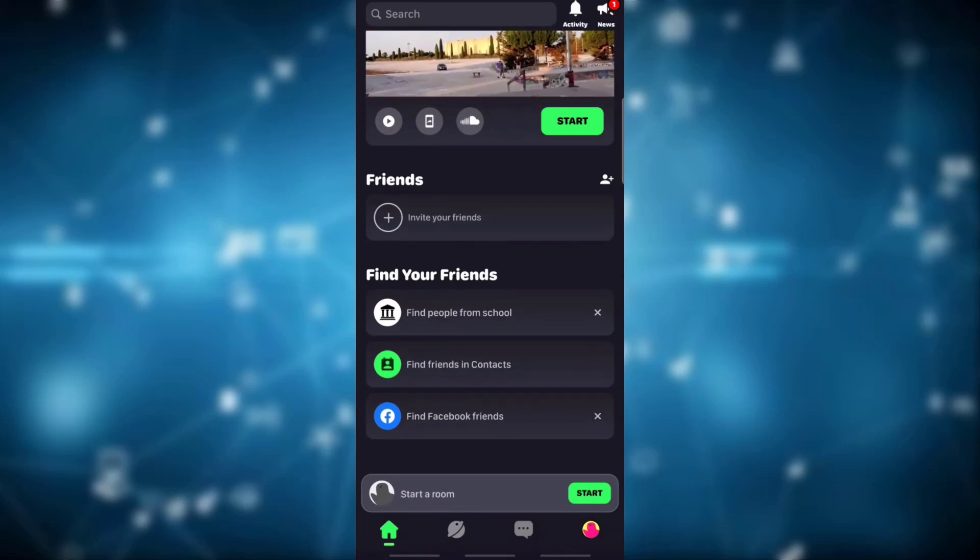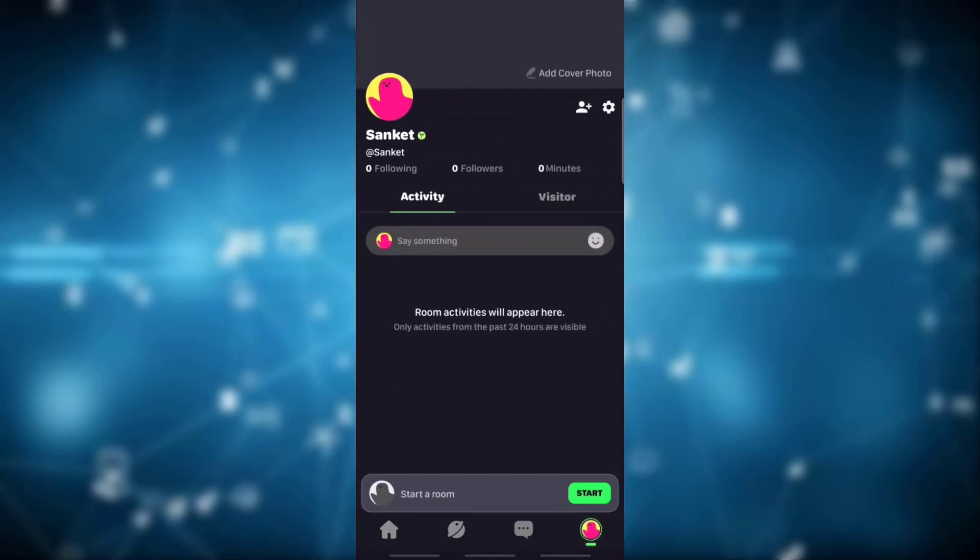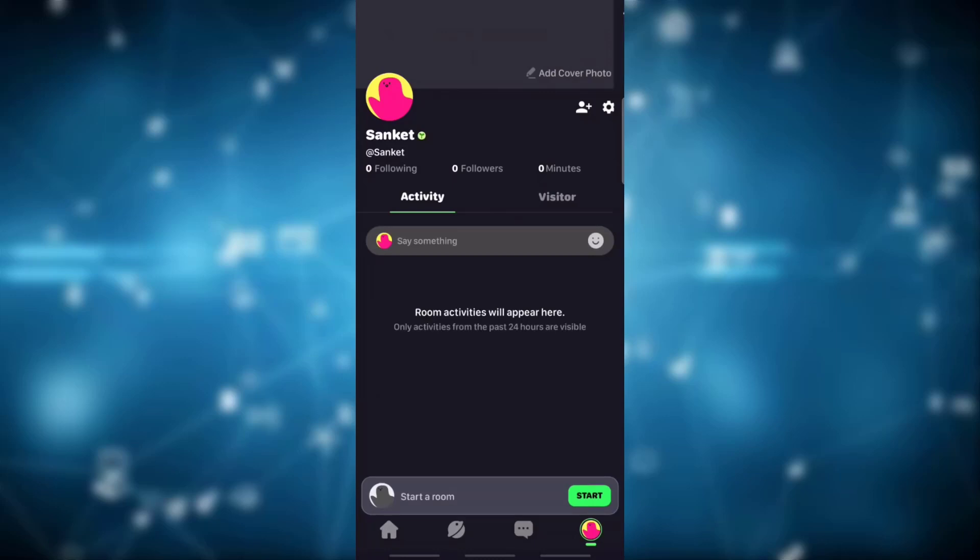Click on the settings icon which is at the very top right. There you'll see options like change profile photo. Click on it.